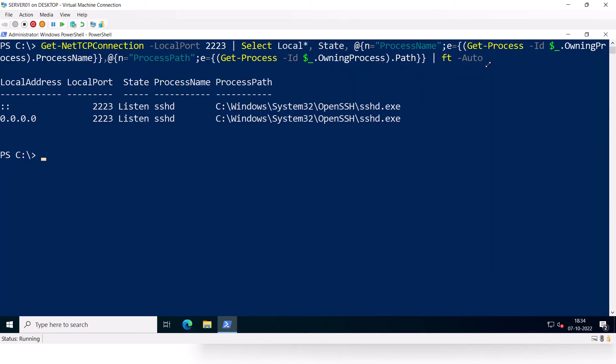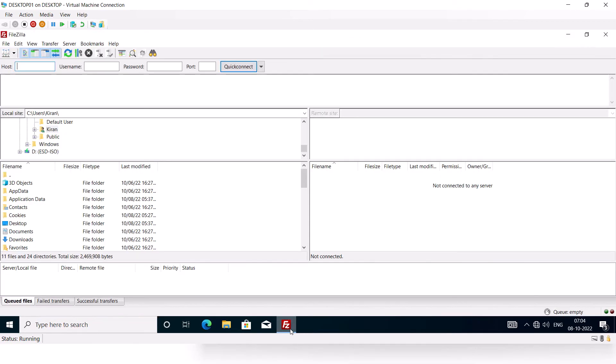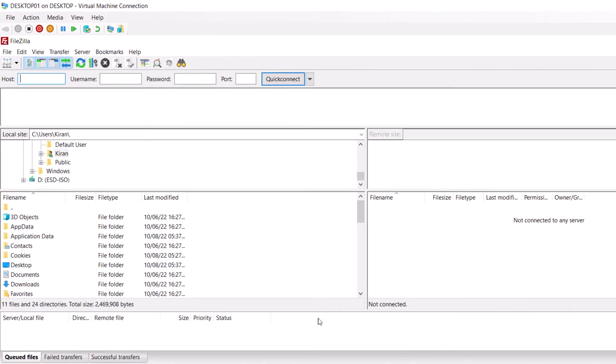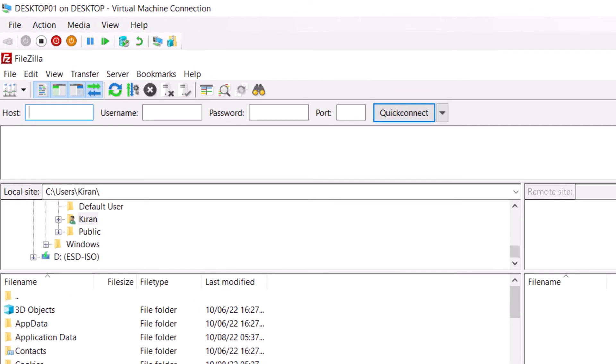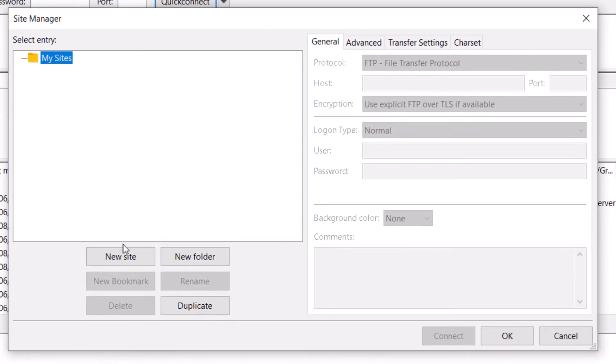So now that everything has been deployed and configured, let me show you how you can connect to this OpenSSH server using SFTP. So I'm on the Windows 10 desktop. I'm going to launch the FileZilla app which I've already installed. So I'm going to make a connection to the SFTP server. I'll click File and click on Site Manager.